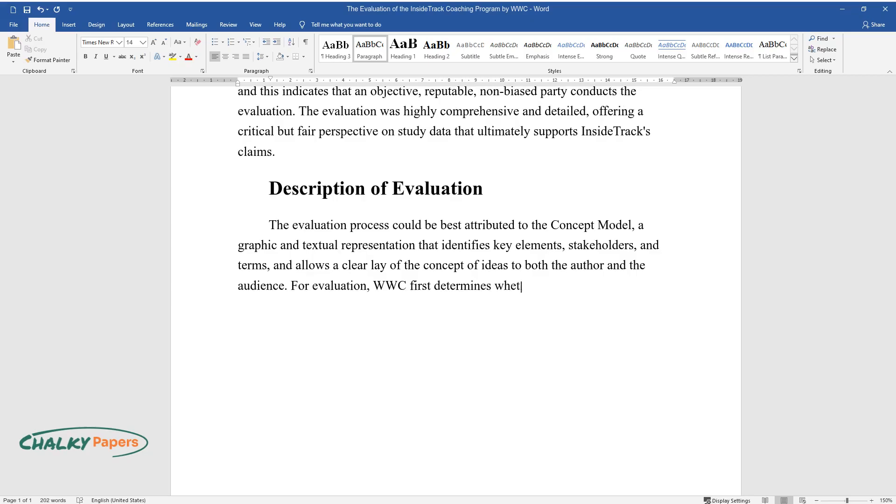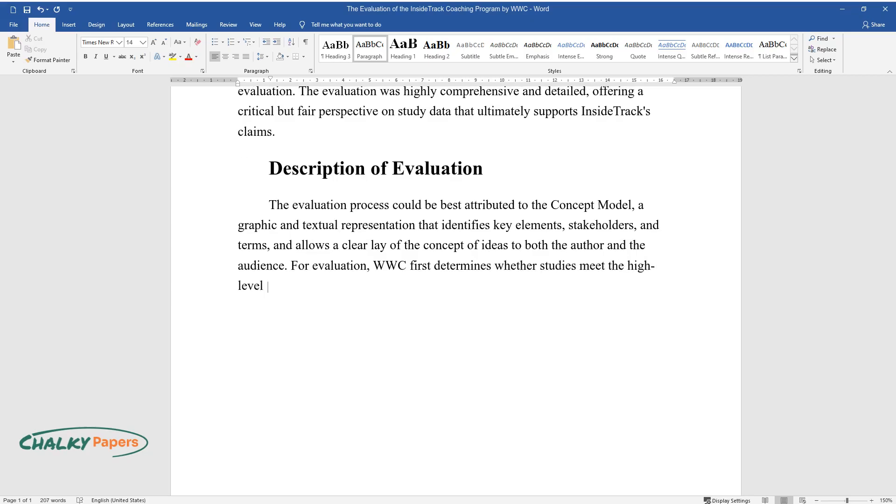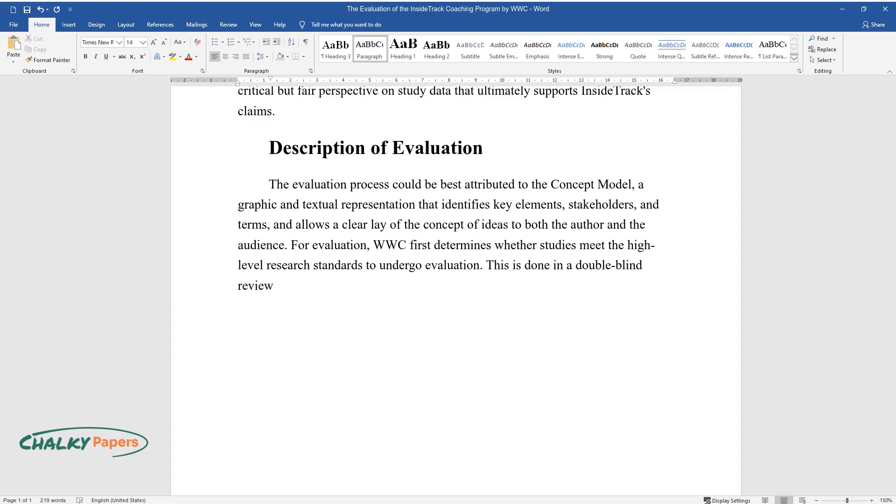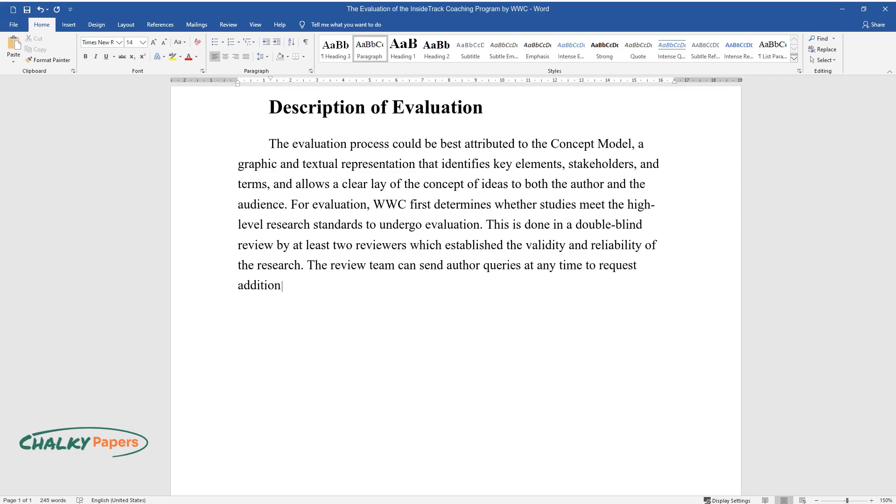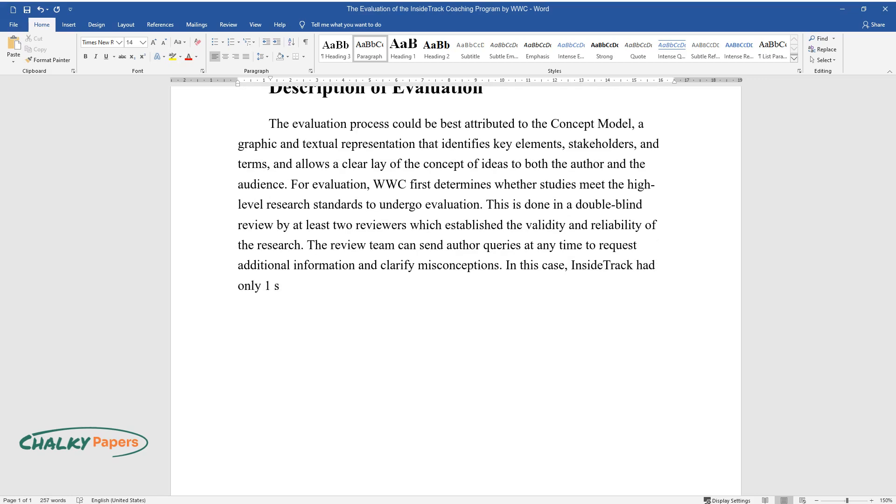For evaluation, WWC first determines whether studies meet the high-level research standards to undergo evaluation. This is done in a double-blind review by at least two reviewers which establish the validity and reliability of the research. The review team can send author queries at any time to request additional information and clarify misconceptions. In this case, Inside Track had only one study to meet the criteria.